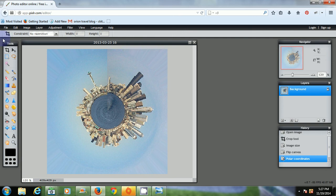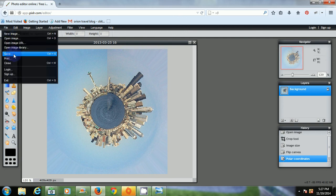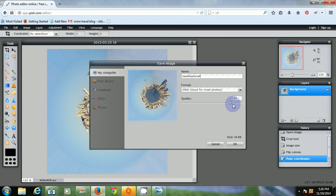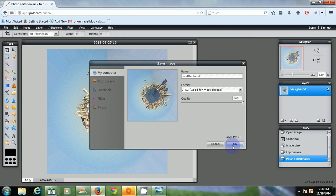So what I want to do now, go to file, save. And I'll name this picture Seattle Planet. And I'm going to put the quality up a little higher. Higher quality will take up more space. But that's fine.